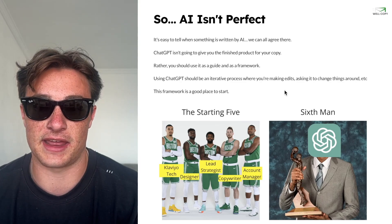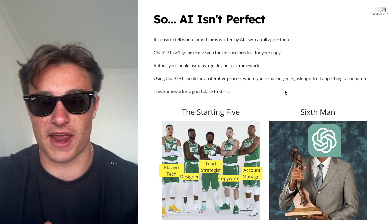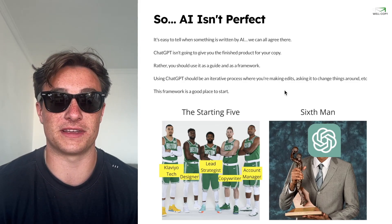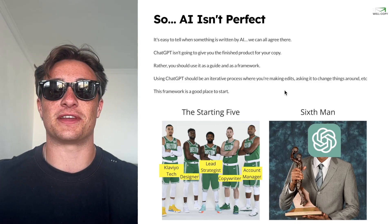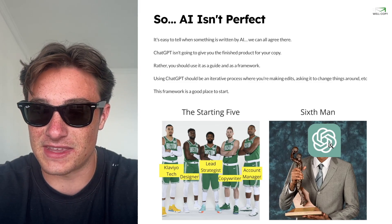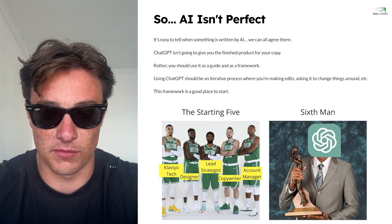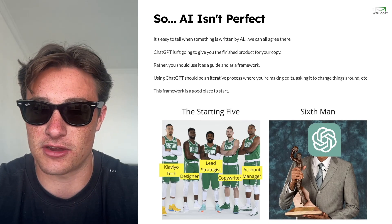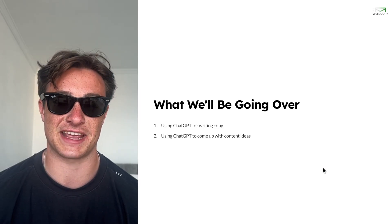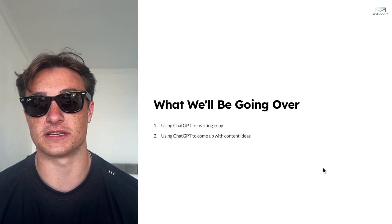Rather, you should use it as a guide and a framework. It should be an iterative process where you're making edits, asking it to change things around, etc. The frameworks I'm going to share are a great place to start, but you shouldn't just take what ChatGPT gives you and run with it. I think of it like the sixth man of the year in basketball — it's just there to support. So we're going over two things: using ChatGPT for writing copy and using ChatGPT to come up with content ideas.